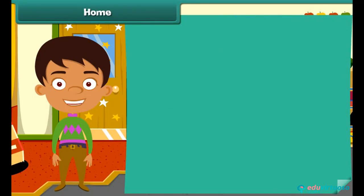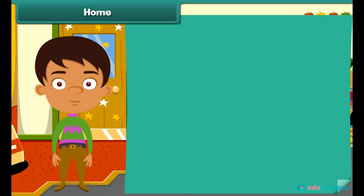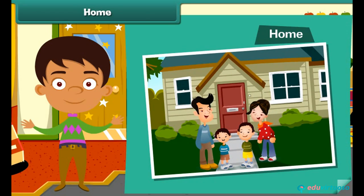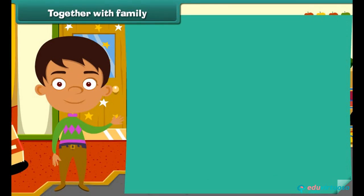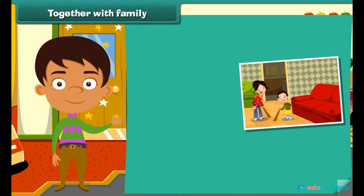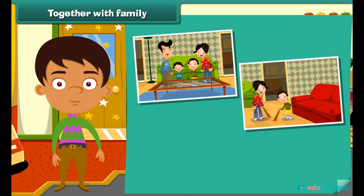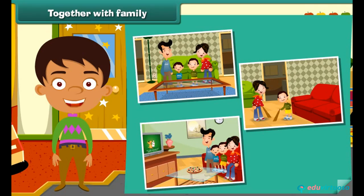The members of a family live together, and the place where they live is called a home. Members of a family help each other. They work, live, and have fun together.